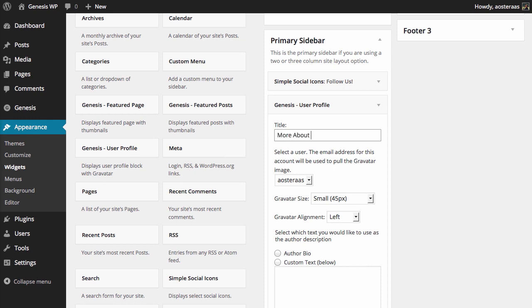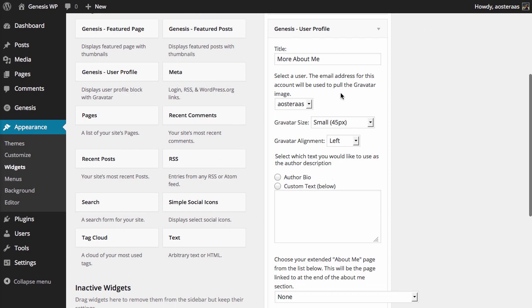Choose the user account that you would like to have associated with it so it pulls in the correct gravatar.